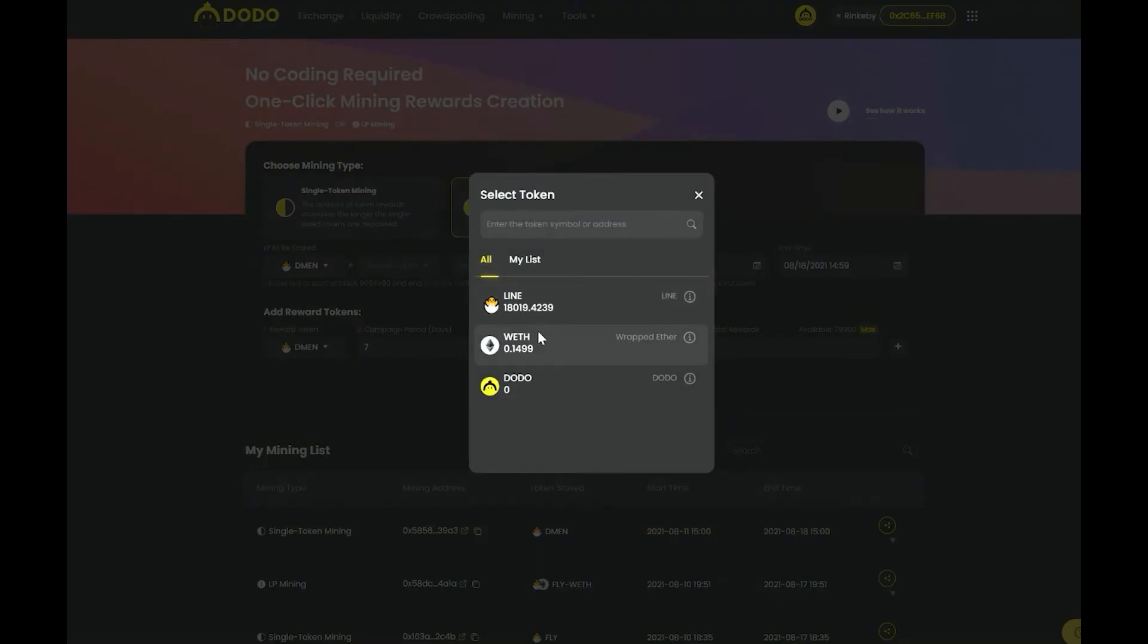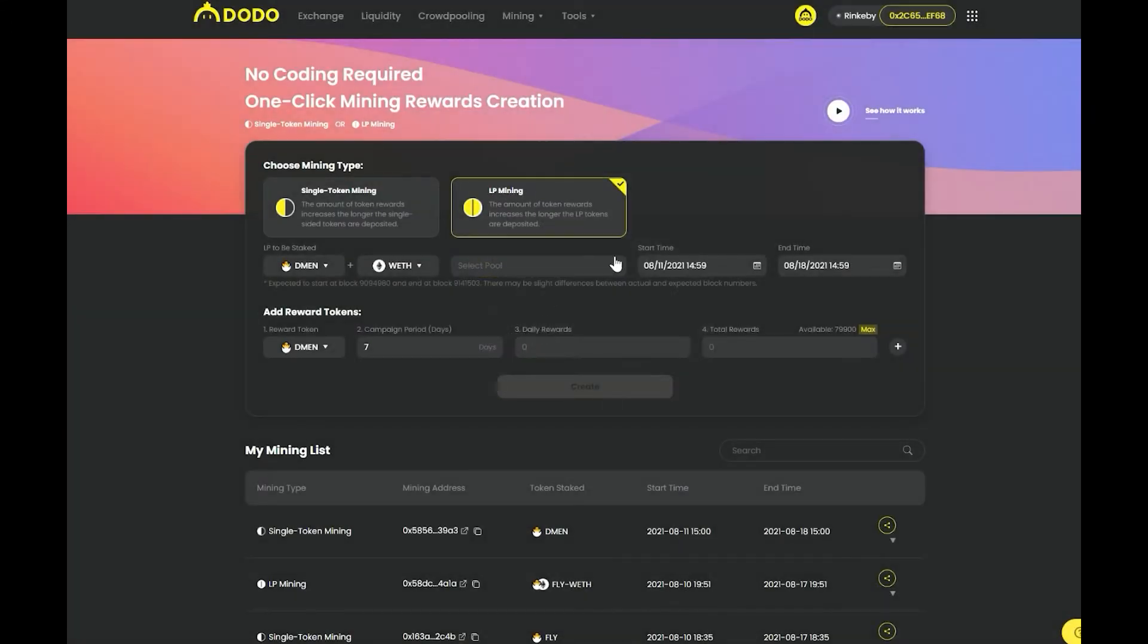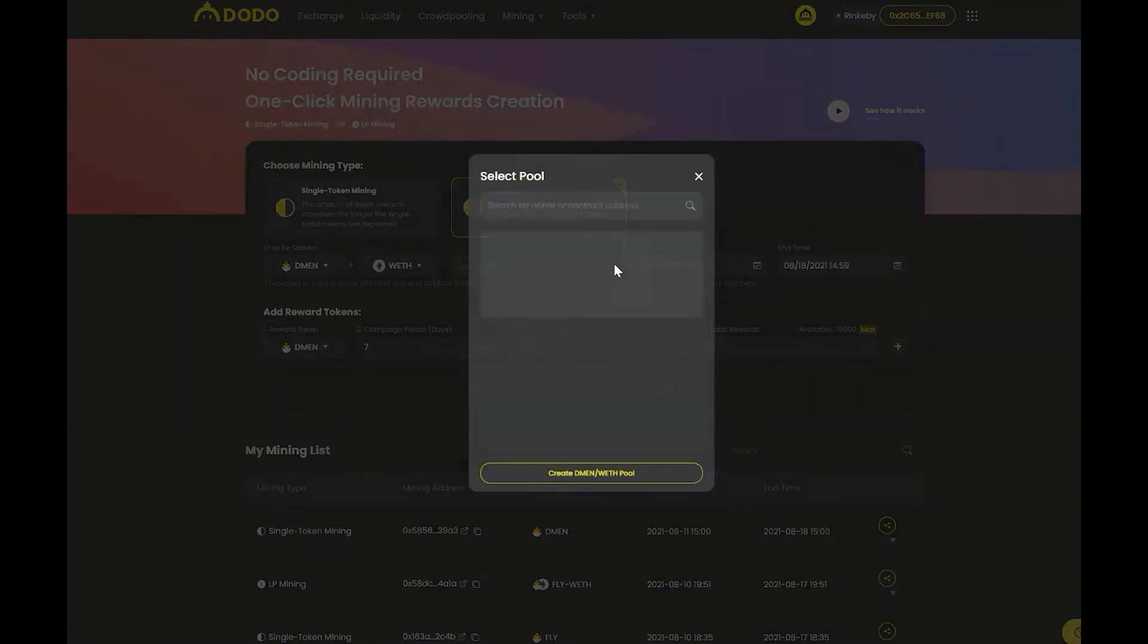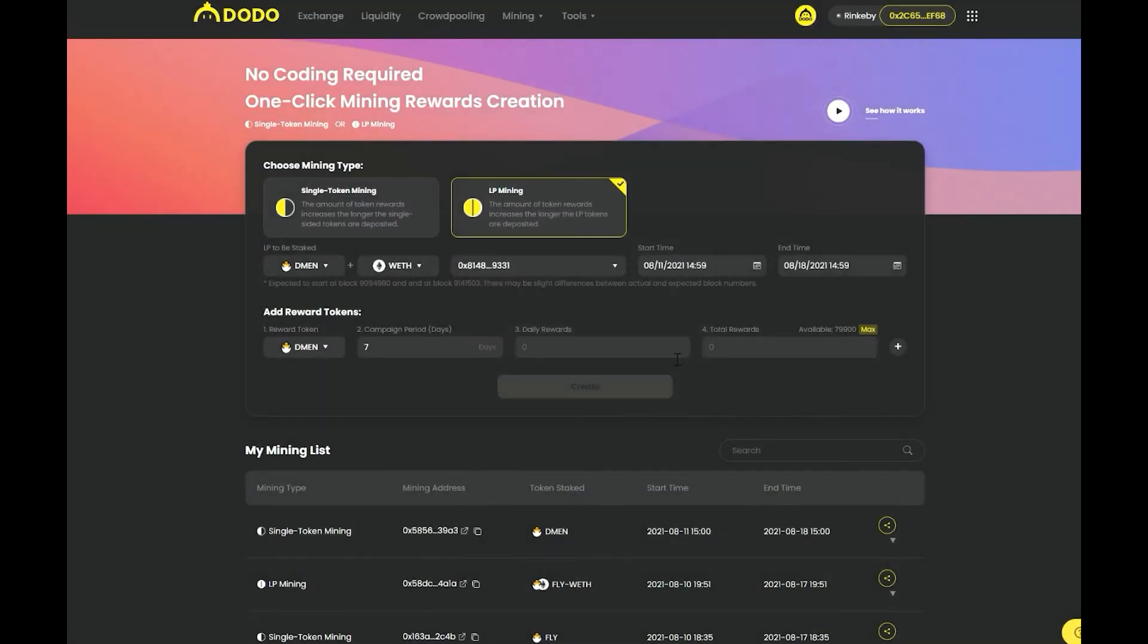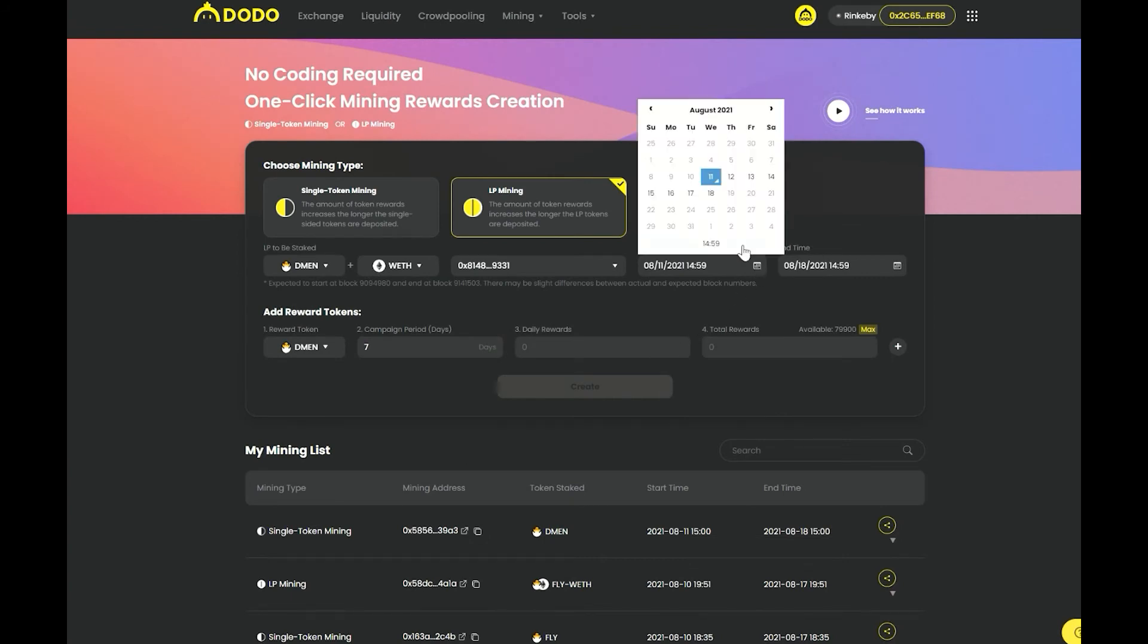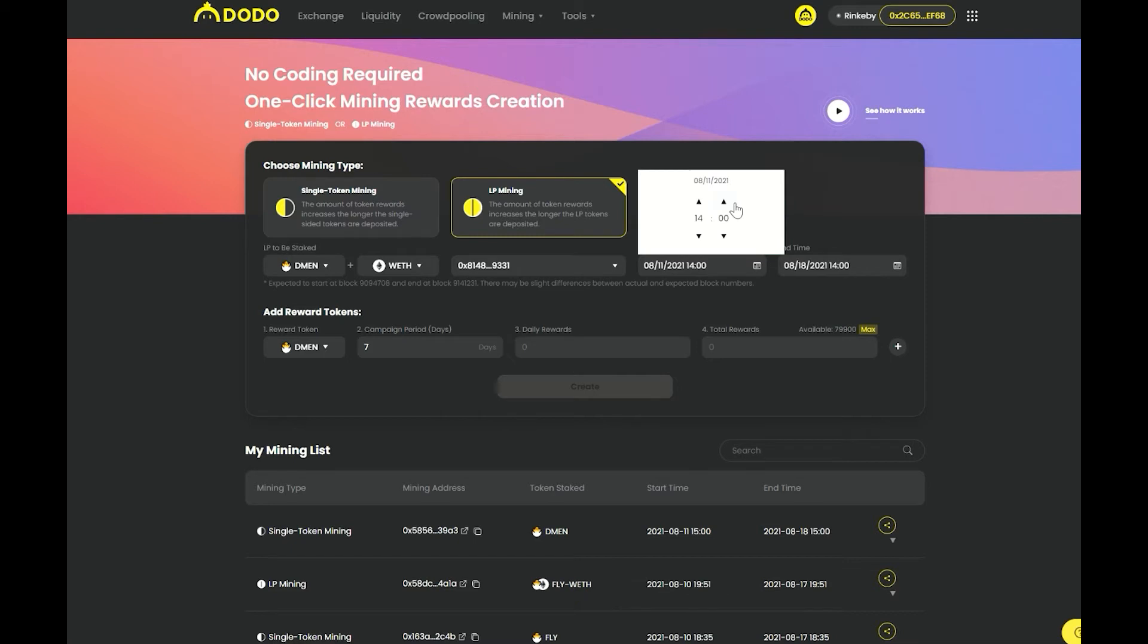First, you need to select a liquidity pool of the token trading pair you would like to launch the campaign with. Note that mining campaigns on Dodo can only be created with the public pools and the PEC pools. Dodo private pools cannot be used to launch the mining campaign.